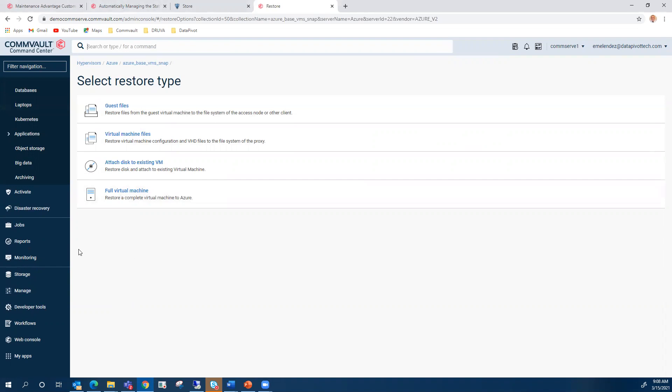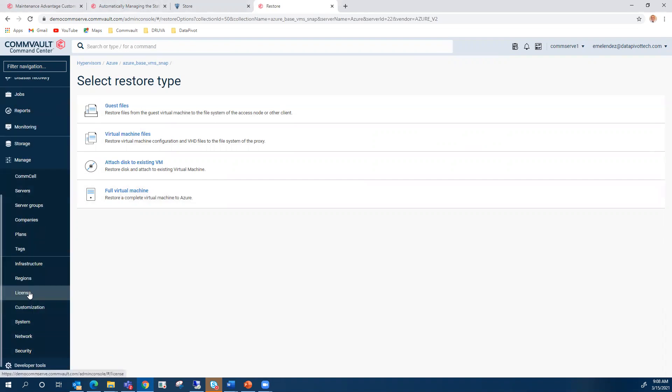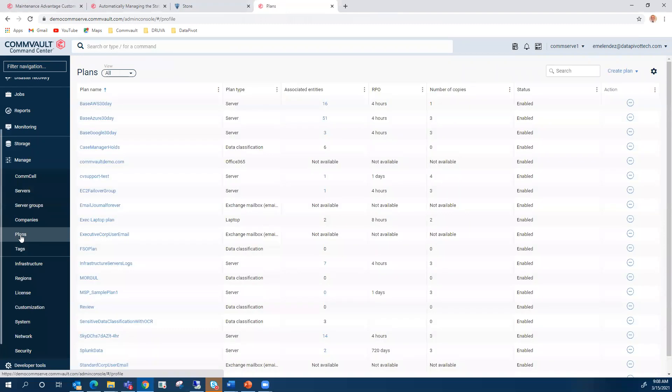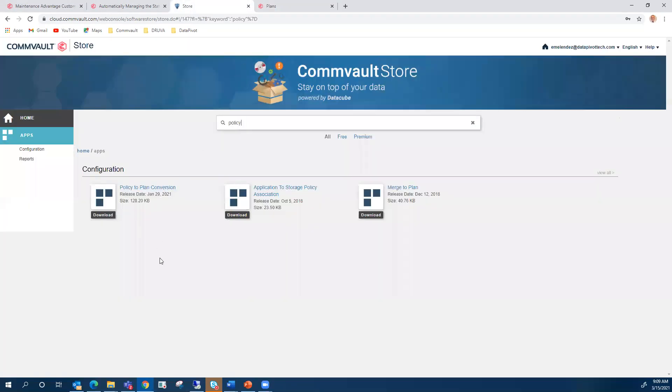As you know, in Command Center, there is no way to manage storage policies that were created in the Java console. You can only manage plans, right? So Commvault came with a new application. It's an app to convert storage policies to plans. It's also available for SP20. You will need to log into the Commvault store to download the workflow. It involves several steps, and professional services are recommended since not all schedules are converted, and we need to basically identify those schedules and adjust as necessary.